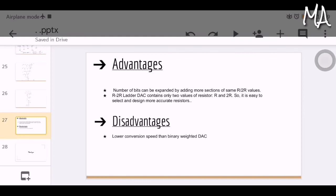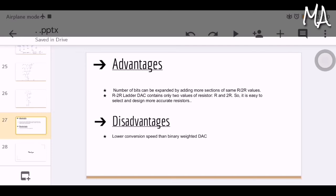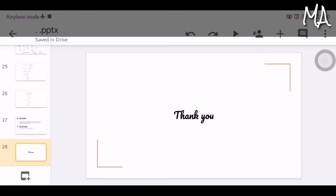Advantages of the R2R ladder: the number of bits can be expanded by adding more sections using the same R and 2R values. Only two resistor values are needed, making it easy to select and design more accurate resistors. One disadvantage is that it has a lower conversion speed than the binary weighted resistor DAC. That concludes this video on digital to analog converters. Thank you, stay safe.